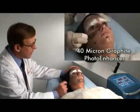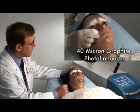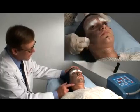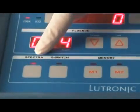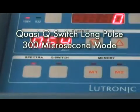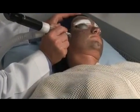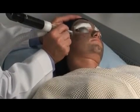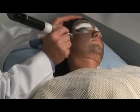We've applied a graphite-based solution, which has now been on for a few minutes, and she's ready to be lased. The first aspect of the procedure will utilize the extended pulse width of 300 microseconds. This provides good thermal stimulation to the dermis and should cause significant drying of the pylosebaceous units.